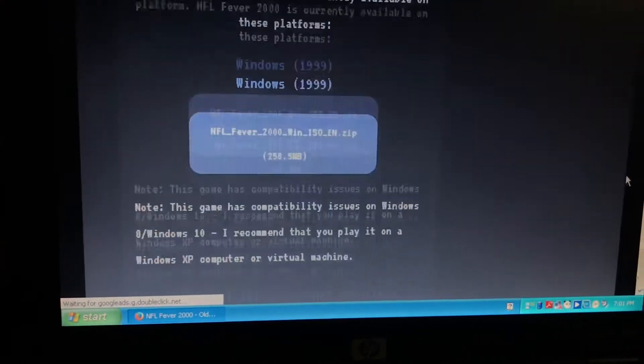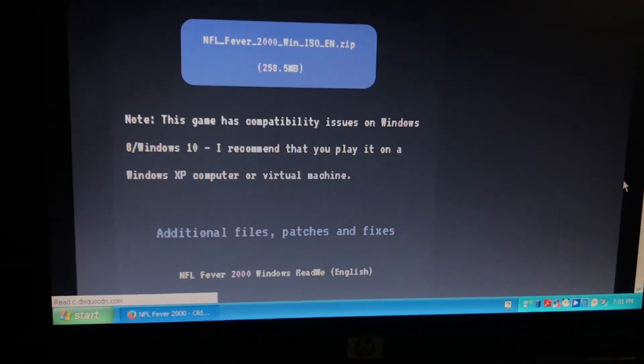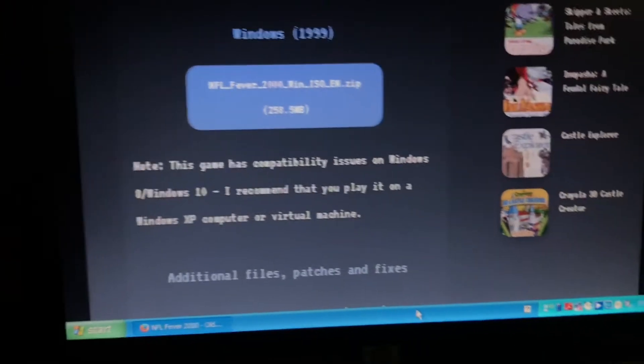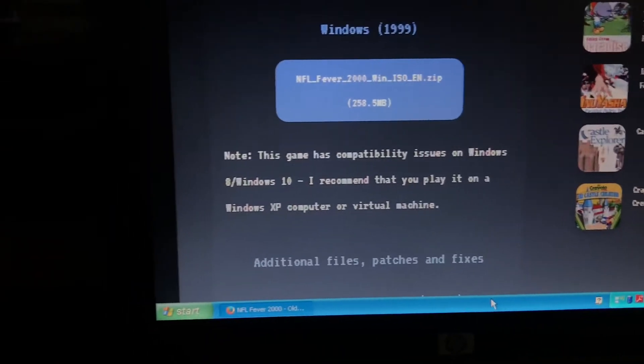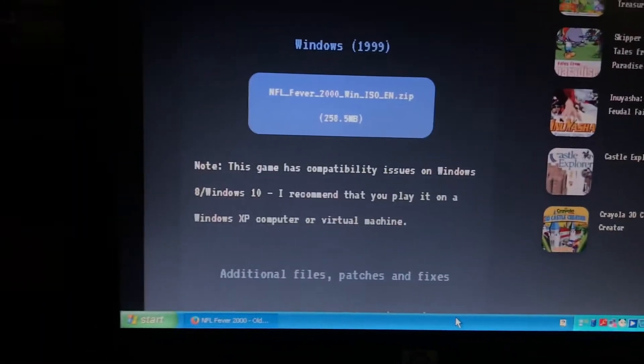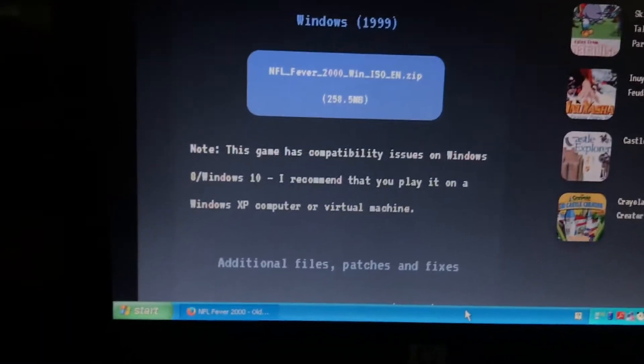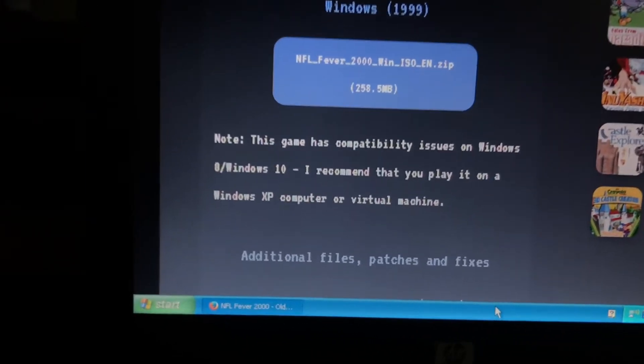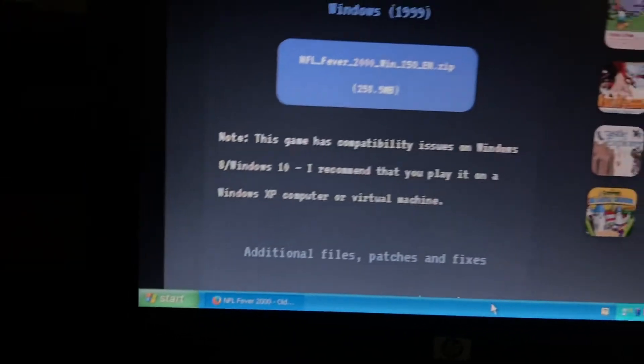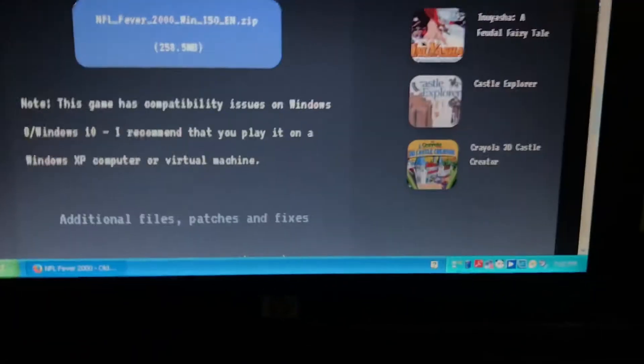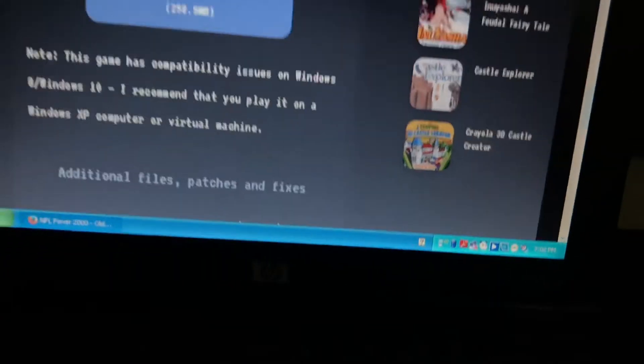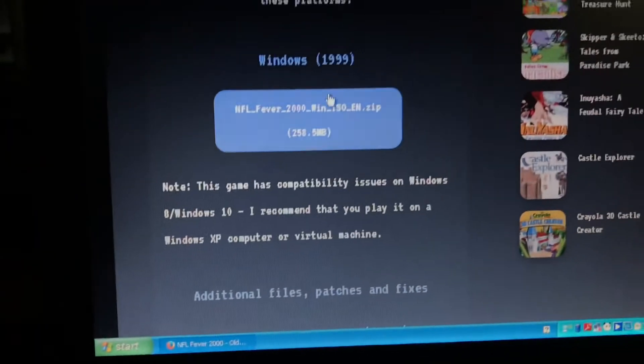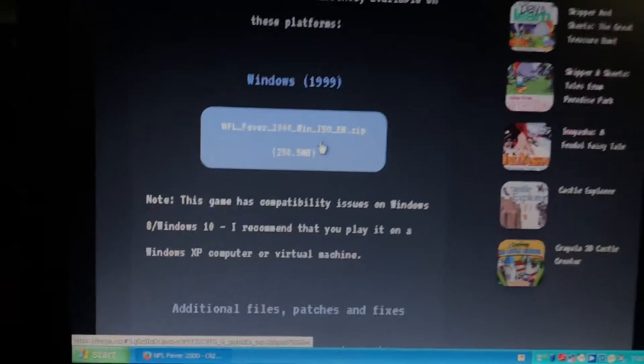You can read the description and all that. Here's a note: this game has compatibility issues on Windows 8 and Windows 10. I recommend that you play it on a Windows XP computer or virtual machine. It won't work on a virtual machine, so get a Windows XP computer and it will work on that. It's gonna come out nice.